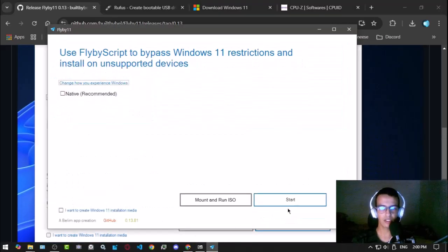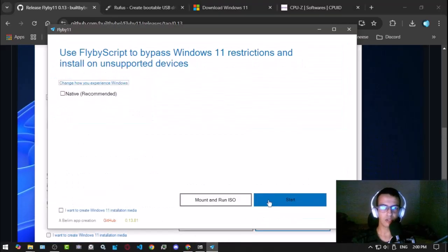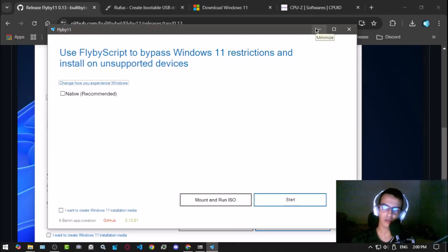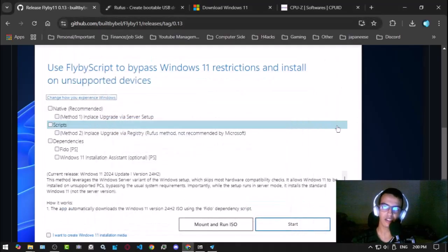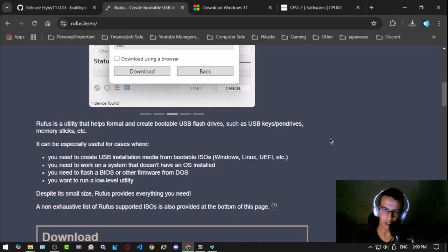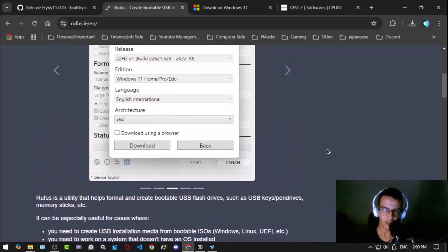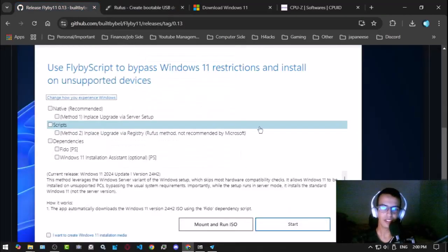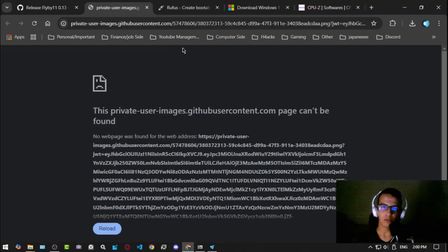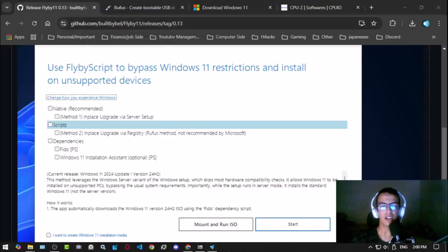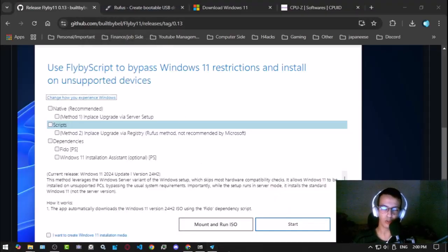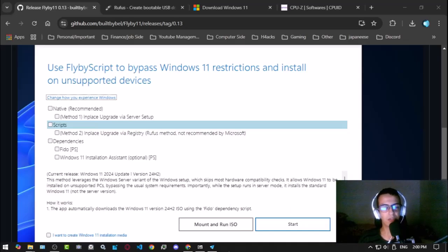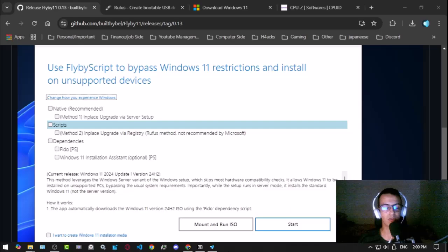That's pretty much it. Then you click start after you finish all of that, and then you take the ISO again and use Rufus again and put it into your USB. If you really need any help and struggle with doing all of these, then let me know in the comment section. That's pretty much it, thank you for watching.